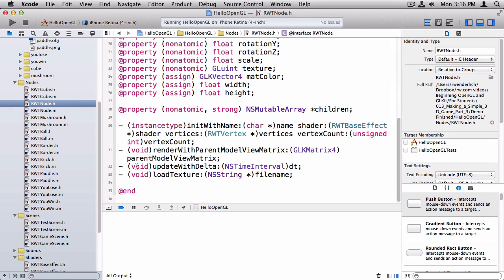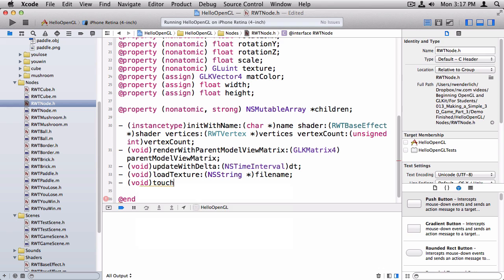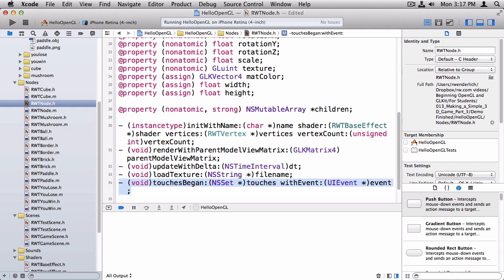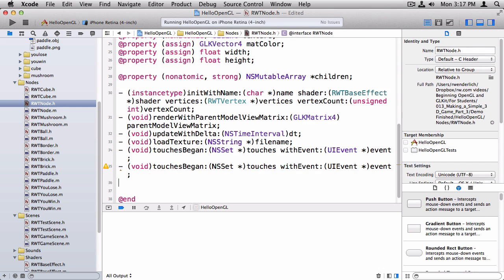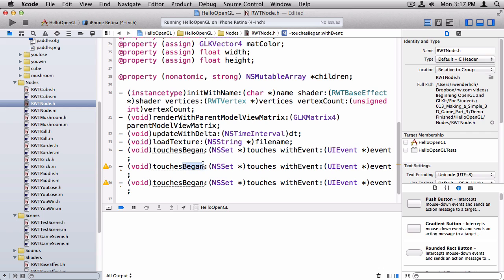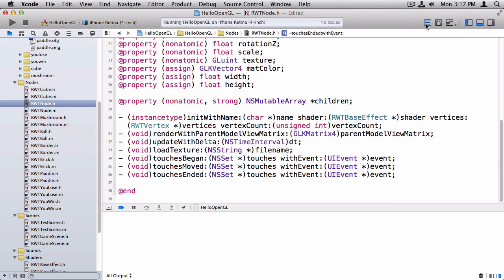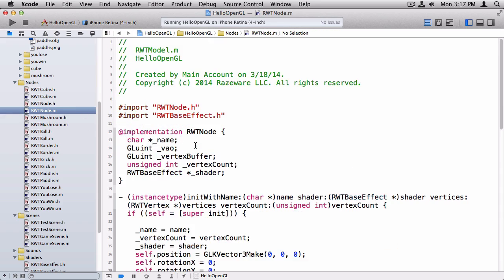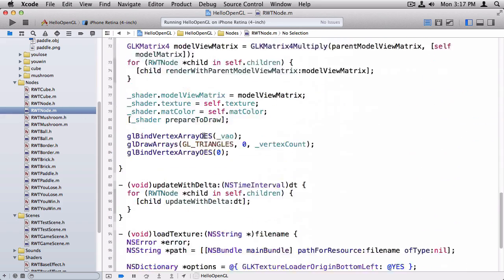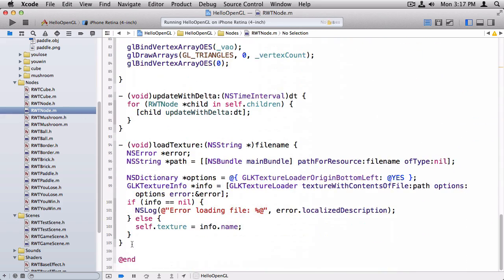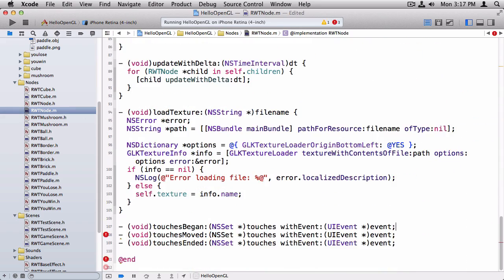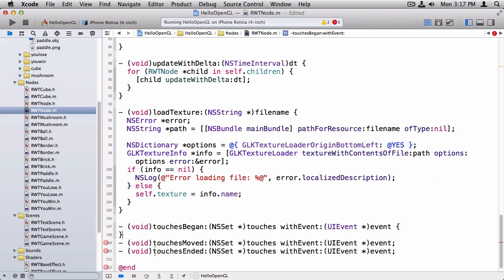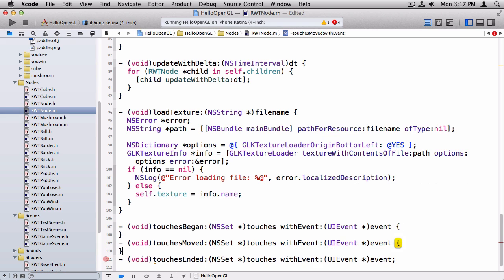So switching to rwnode.h, I'm going to go ahead and add some touch methods on here. And just like I did touches began, I'll also do touches moved and touches ended. Okay, so I'm going to copy these three, move over to rwnode.m, and at the bottom I'm just going to put some empty declarations here, and we will override these on the scene class.